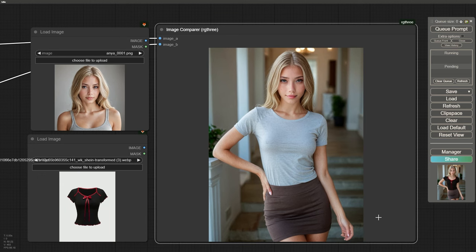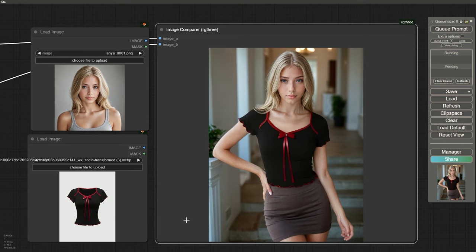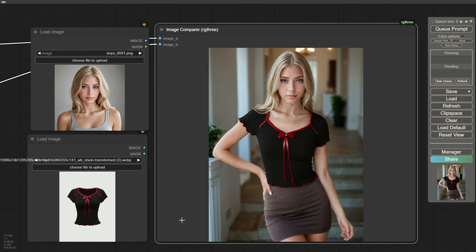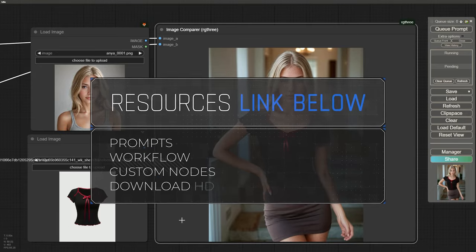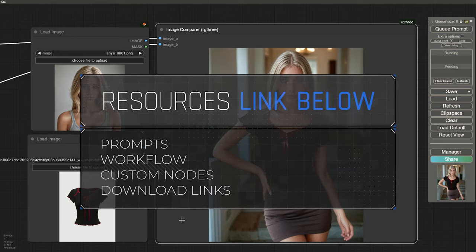By comparing the image from the beginning with the modified one, you can see the improvements in the digital model's face, pose, background, and clothing. We also fixed the face and hands. If you liked this tutorial, don't forget to like, share, and subscribe. You can find the workflow used in this video, the custom nodes, and prompts in the description below. See you in the next video!